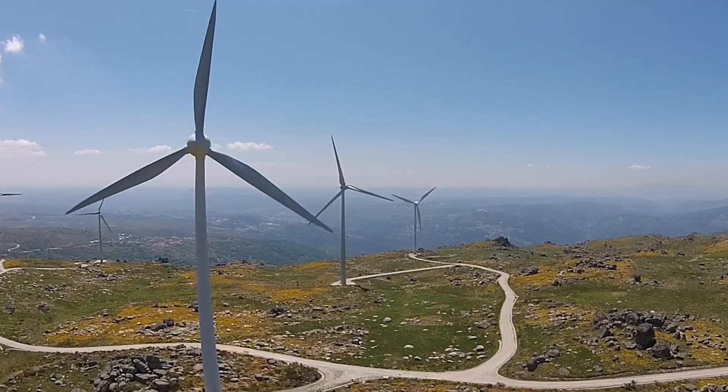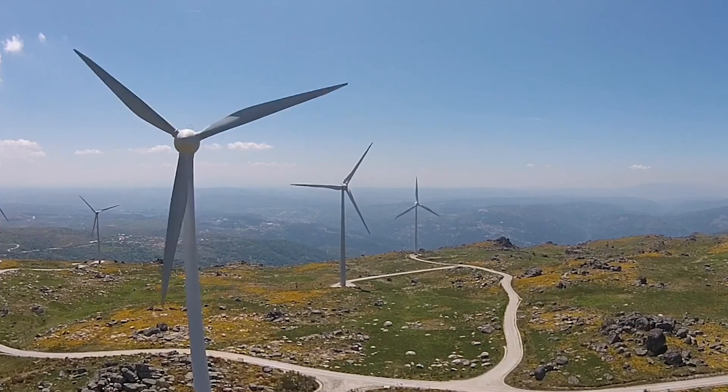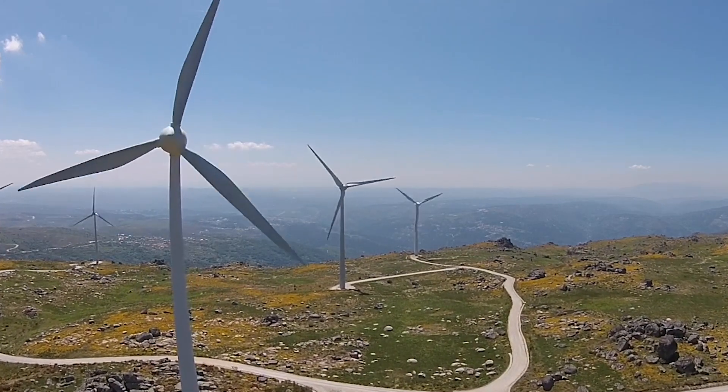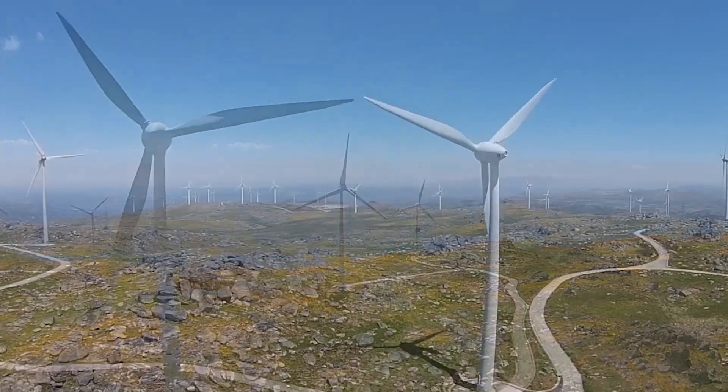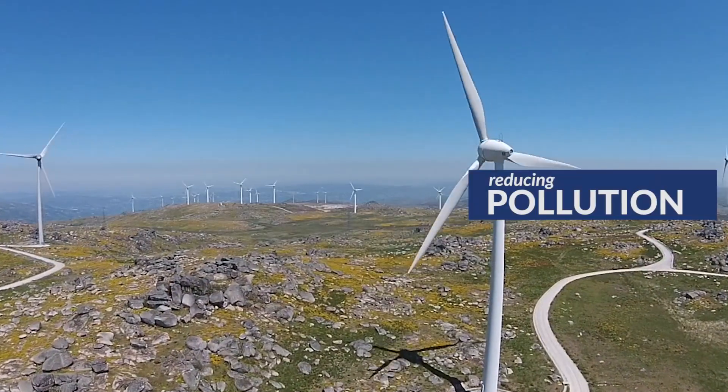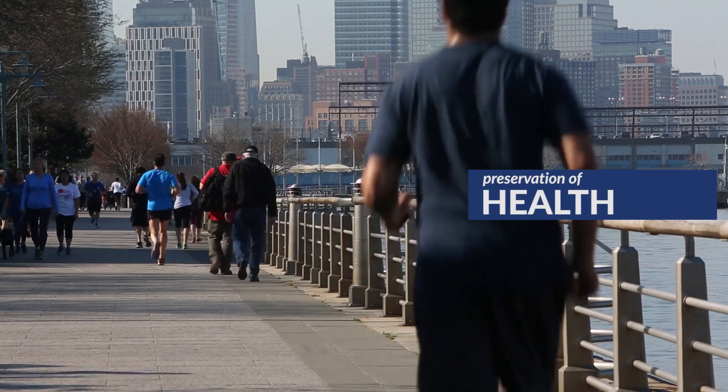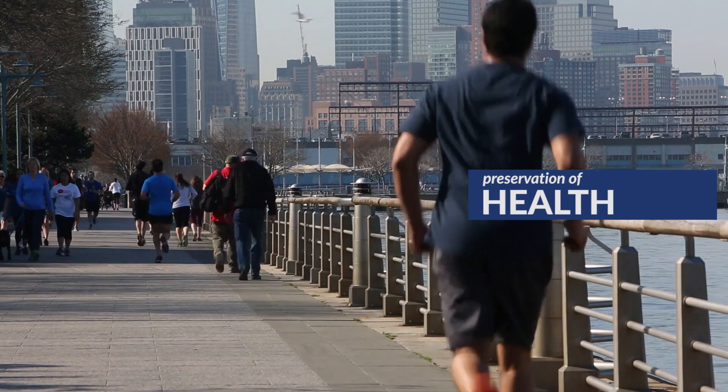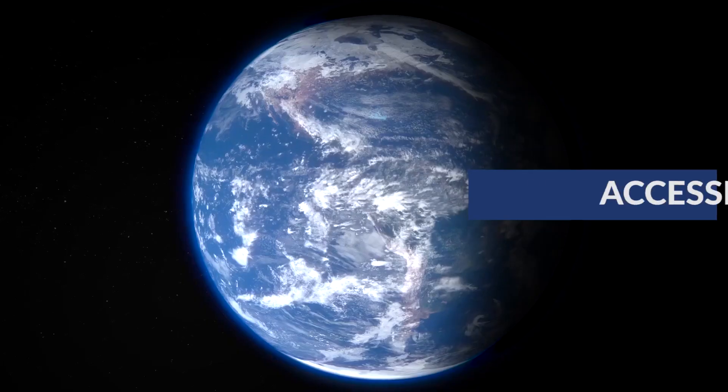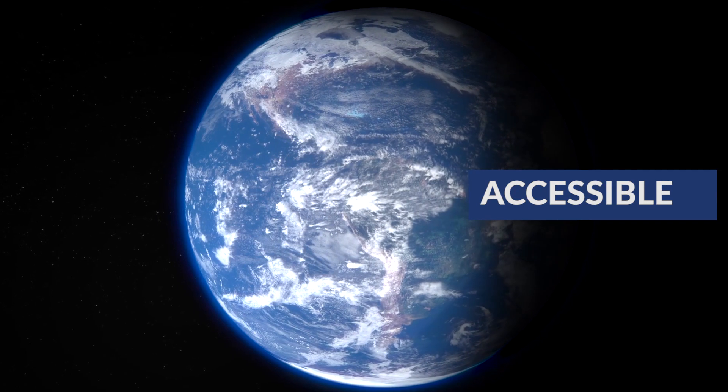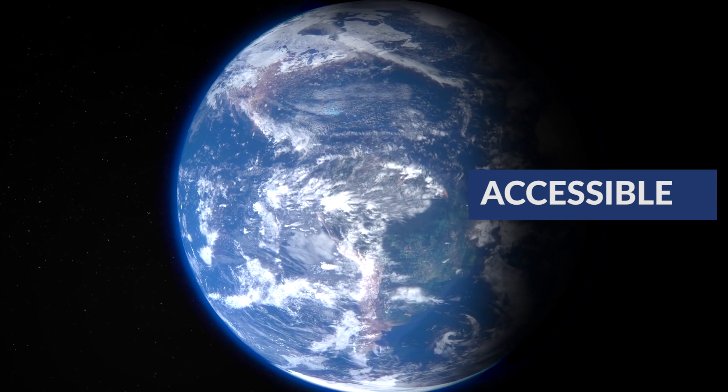Renewable energy has three major upsides. It reduces pollution, it helps preserving public health, is equally accessible all over the world.